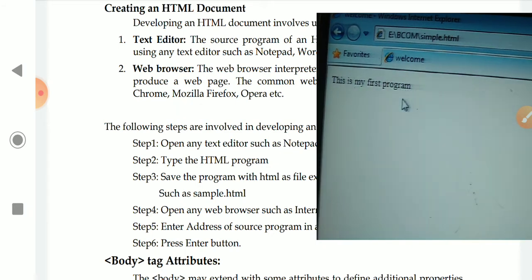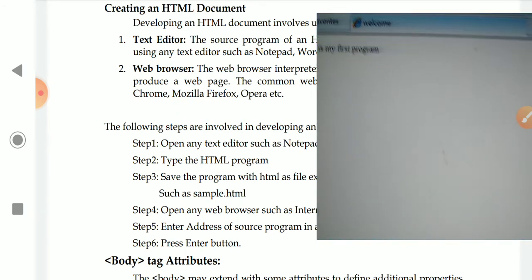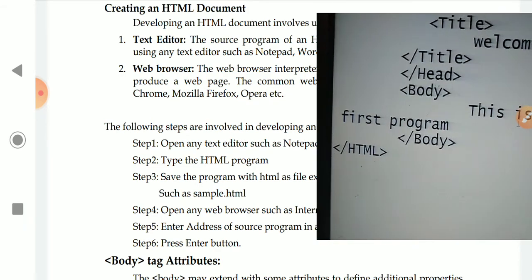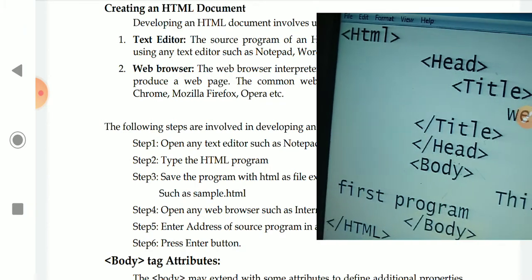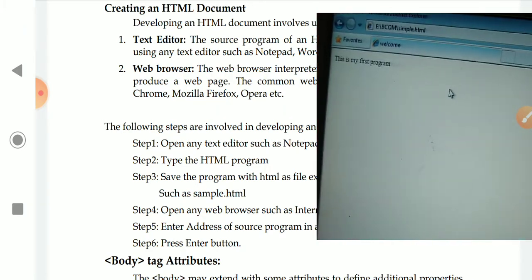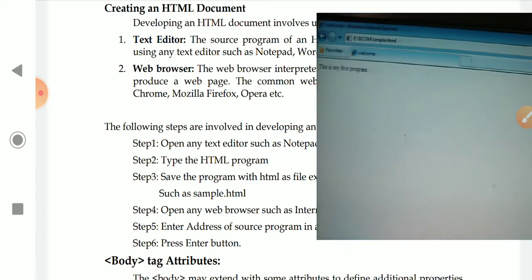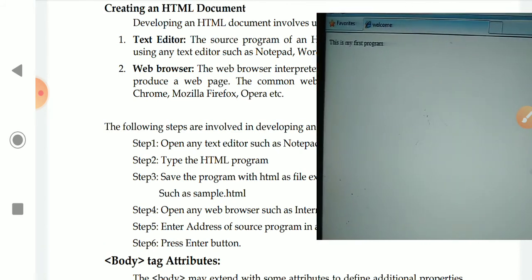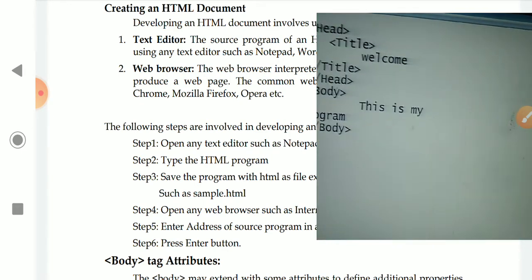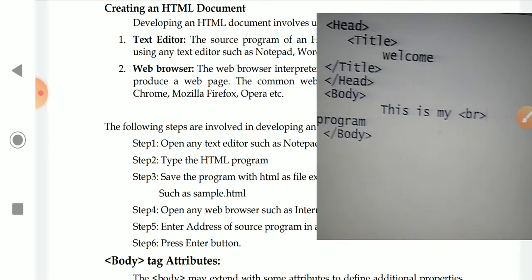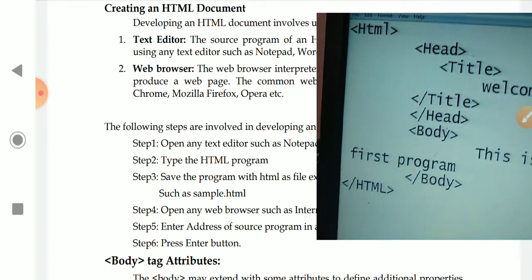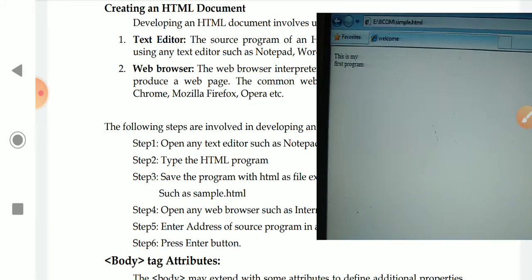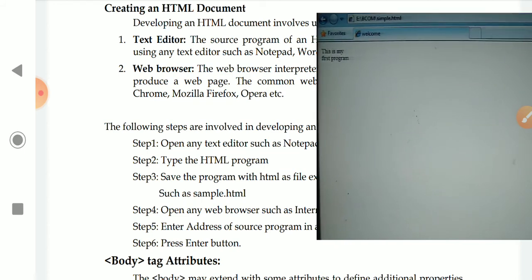The output is displayed: 'This is my first program.' Now let me demonstrate the newline issue. I go back to the notepad and enter the text on two lines. I save the program again and go to Internet Explorer and press F5 to refresh. Even though I entered two lines, only a single line is displayed. Now I add a break tag — BR — between the lines, save again, and refresh. Now two lines are displayed: 'This is my first program' on two separate lines. This is the way of saving and running an HTML document.